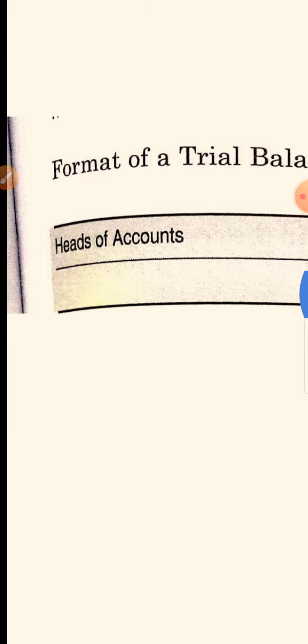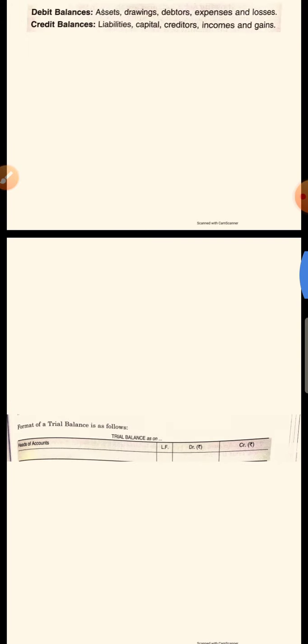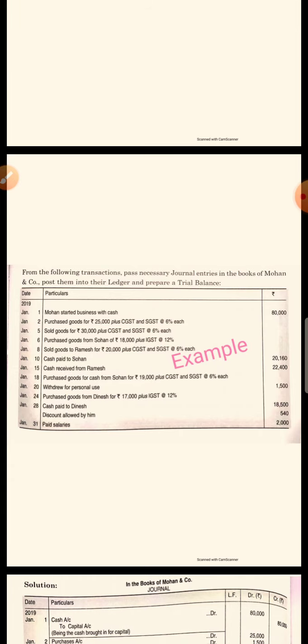Now the format of trial balance. The format includes: heads of accounts — like machine account, furniture account; serial number; LF (ledger folio); debit rupees column; and credit rupees column. So there are two columns — debit and credit — in which we enter the respective amounts.